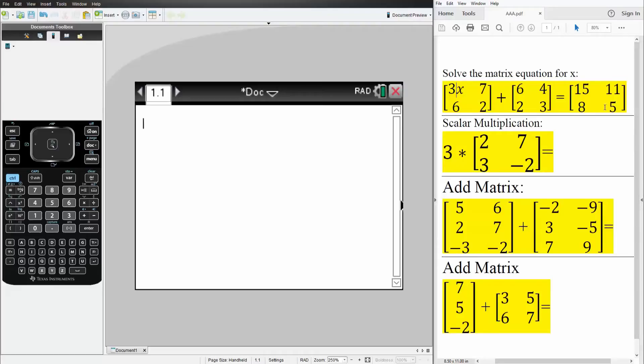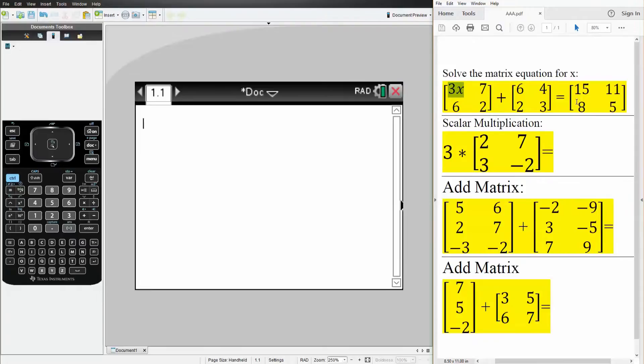Okay, in this video, we will solve several matrix problems using the TI-Inspire. So this is our first problem. We want to solve the matrix equation, and we want to know what value of x will this statement be true.